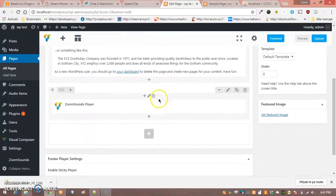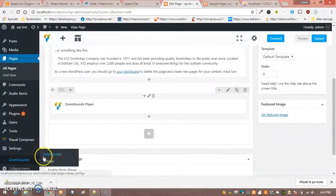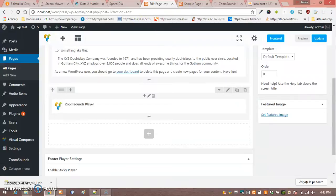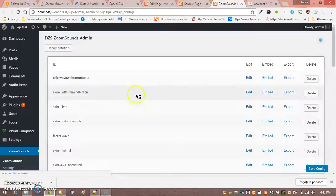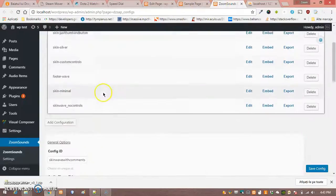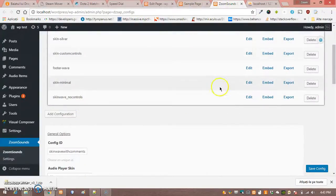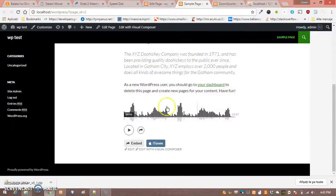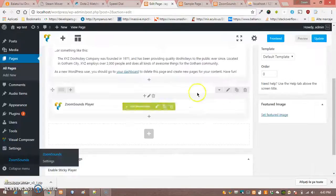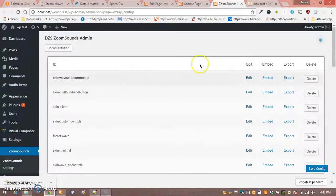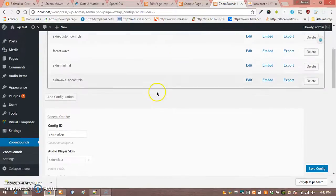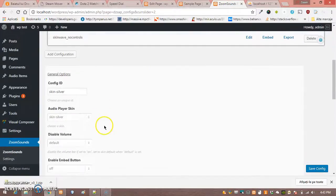And of course we can modify the skins from the ZoomSounds player configurations. Let's say for example we want another skin, Skin Silver. We can see the configuration here.